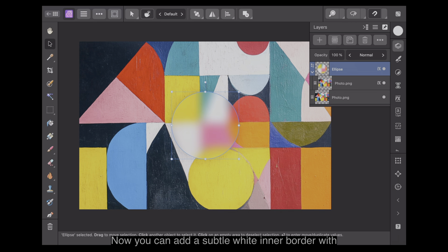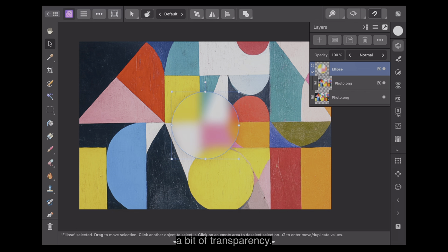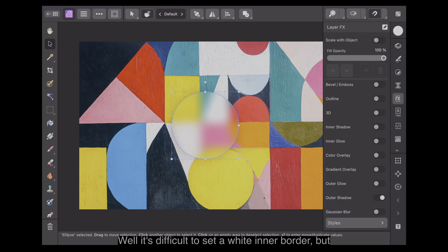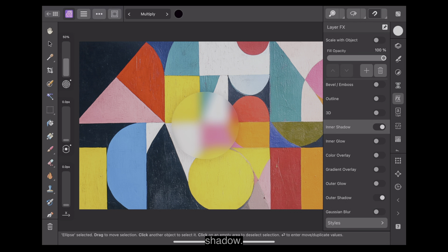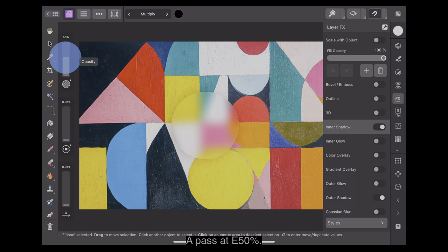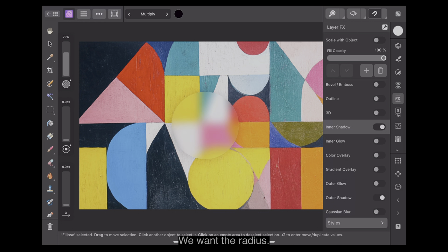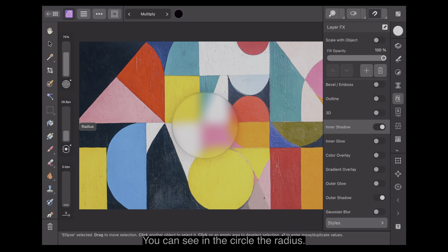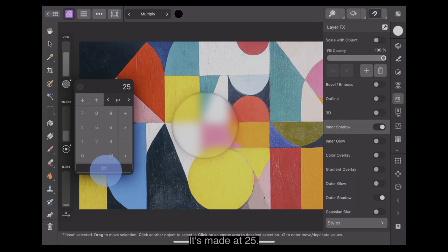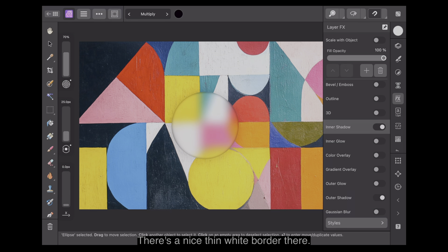You can add a subtle white inner border with a bit of transparency. Go to Inner Shadow. It's difficult to set a white inner border, but we can create an inner shadow — slightly black, opacity 50%, let's make that 70%. We don't want the angle, we want the radius. About 25 gives a nice thin white border there. That's just what we want.